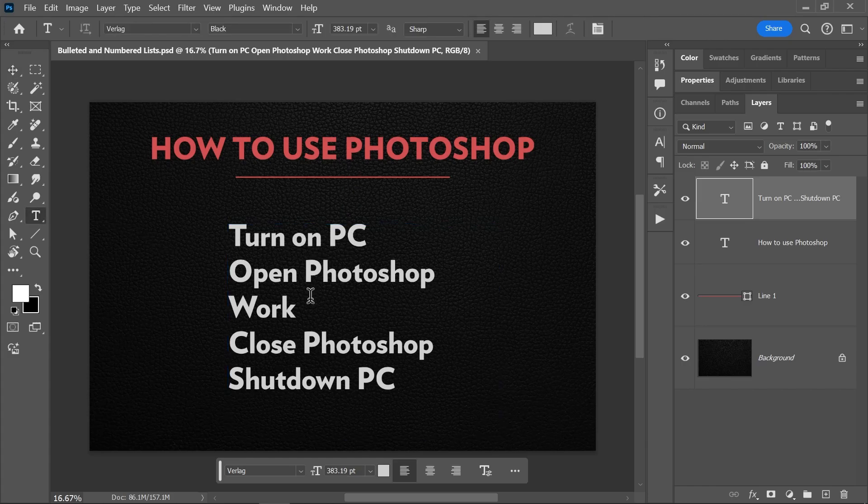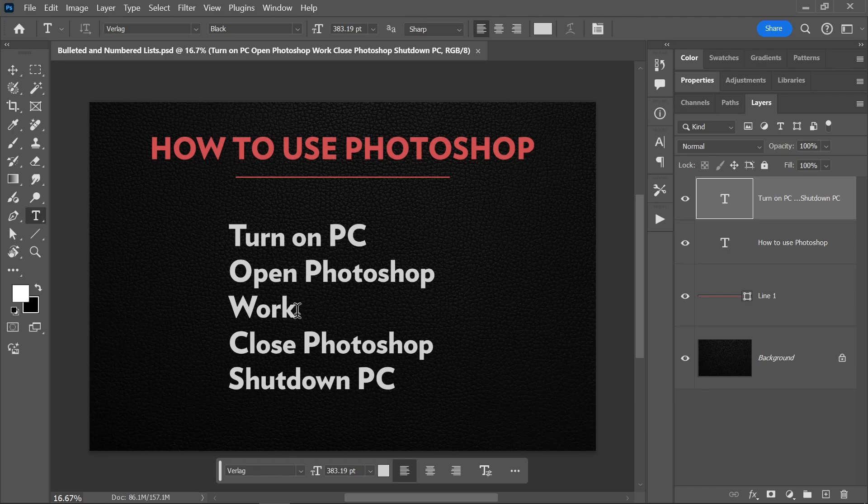And I want to turn this in-depth tutorial into a numbered list. To do that, let's go to the layers panel and click once on the correct text layer to activate it.